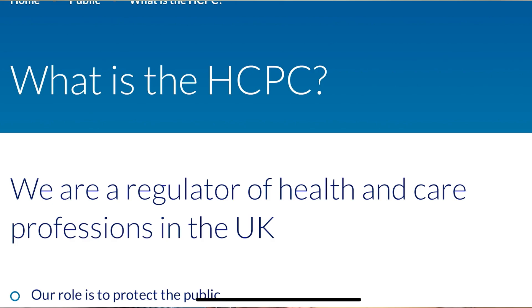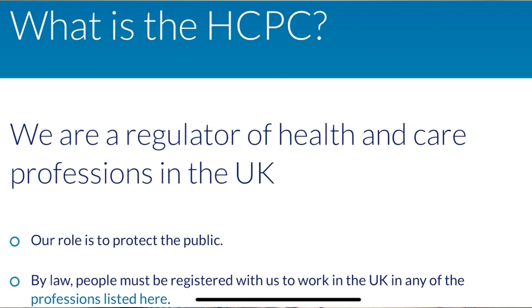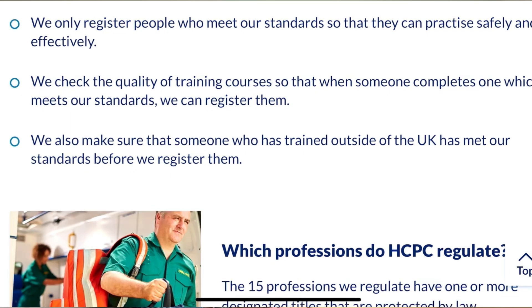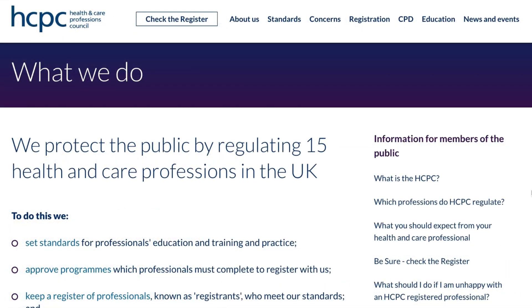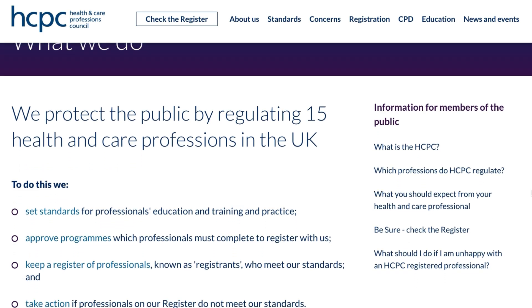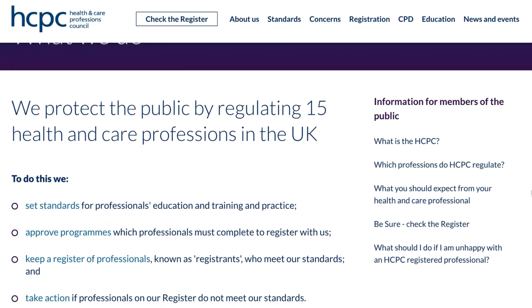If you have ever thought of working as a physio or other allied health professional in the UK, you must have heard about HCPC. The Health and Care Professions Council is a multi-professional health and care regulating body that provides a licence to practice to professionals who qualify their standards of proficiency. The aim of HCPC is to protect the public, and they achieve this by regulating the registration of professionals through a standard of education and continuous development.